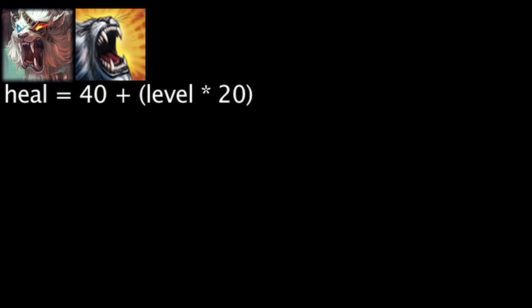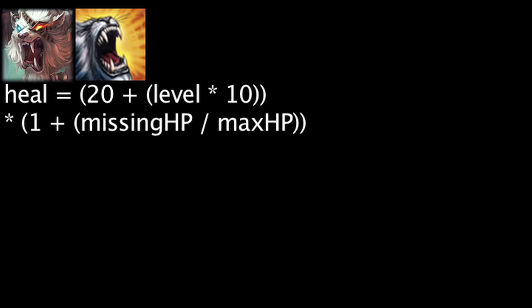Rengar will now have 4 less seconds to deal damage with Savagery and Empowered Savagery after casting it. Empowered Battle Roar's base heal has been reduced by 20 health and healing per level has been reduced by 10 health. However, the amount healed will now be increased by 1% for every 1% of Rengar's missing health. This means the heal will be as powerful as it was pre-patch if Rengar has 0 health. The downside to this is that Rengar will die before he has a chance to heal himself. Please do not attempt this if you are playing Rengar on my team during a ranked game.